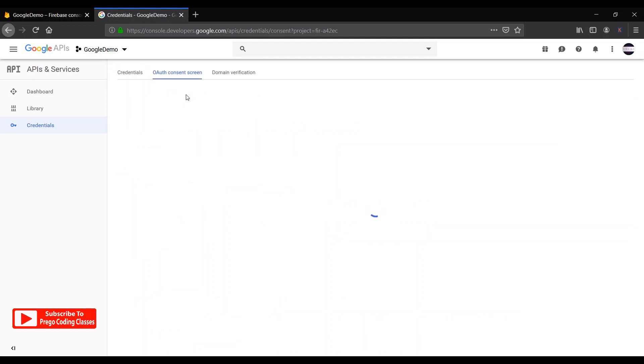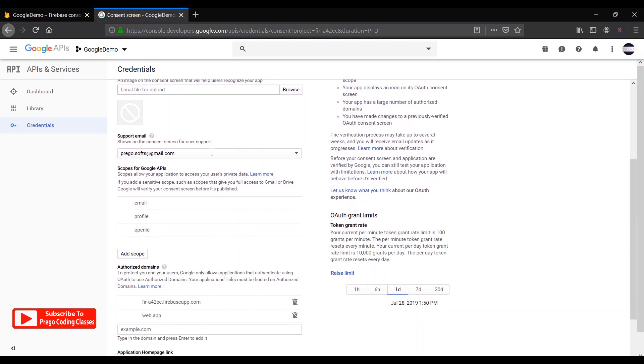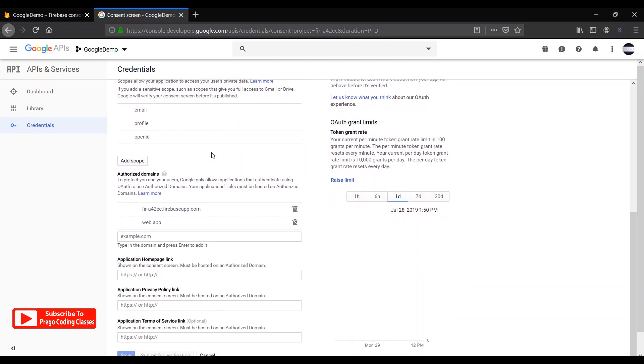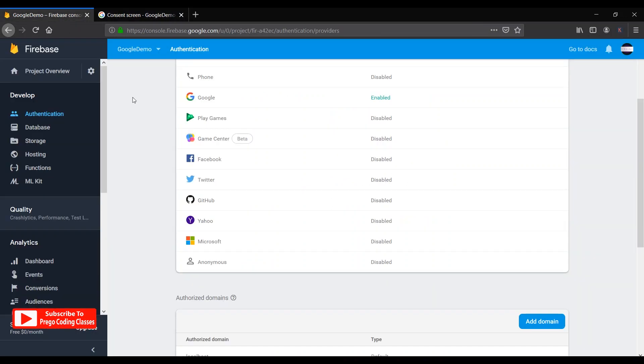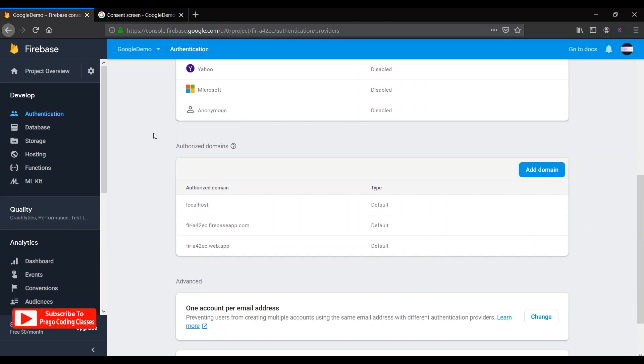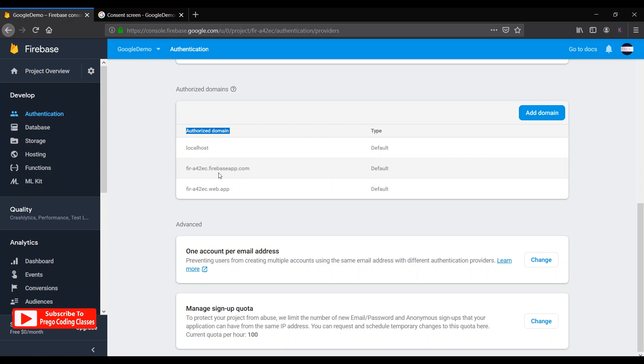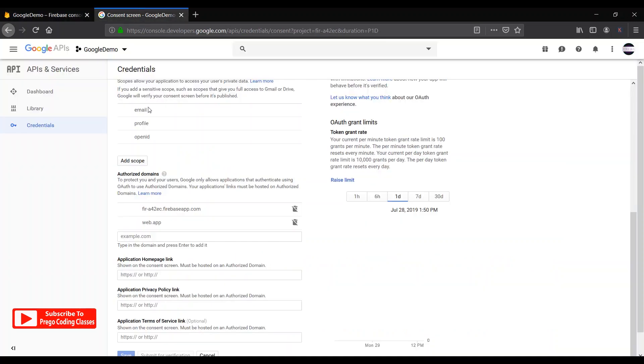And after that, this page will open to credentials, but make sure you click on auth consent section or auth consent screen. When it opens, just scroll down and we have these two domains over here under authorized domains. So now open your Firebase project and we'll again scroll down over here also. This is the authentication page and underneath we have the same authorized domains written over here.